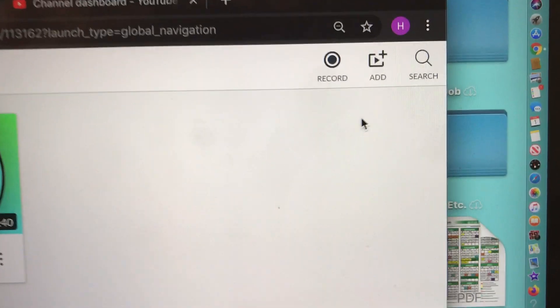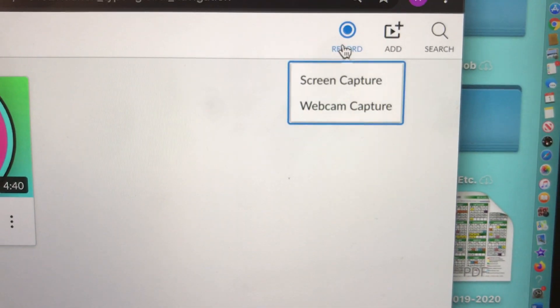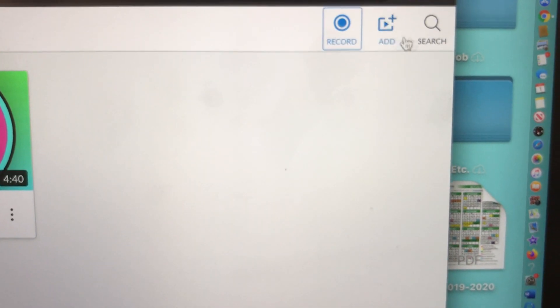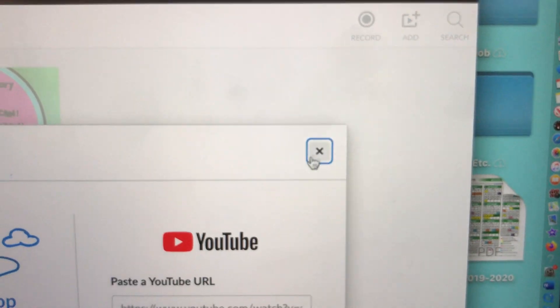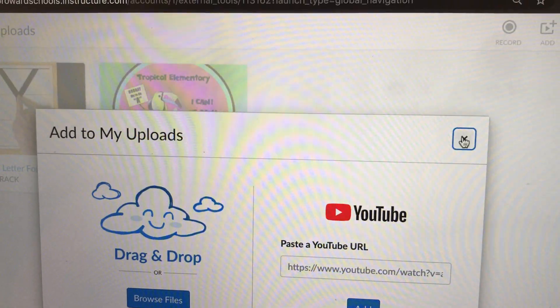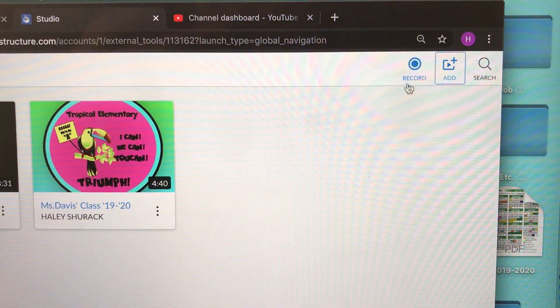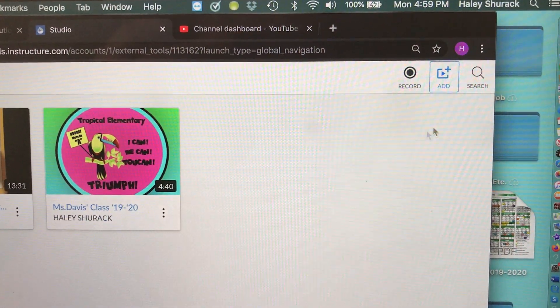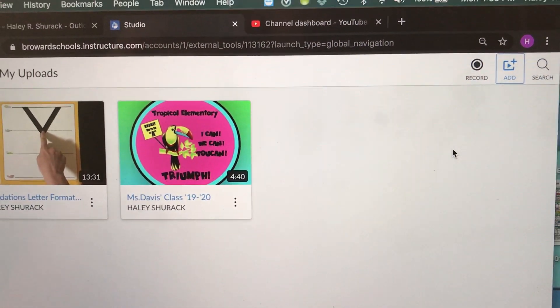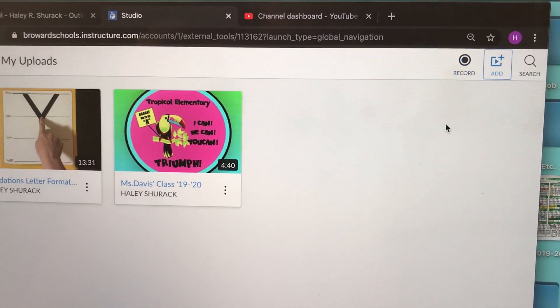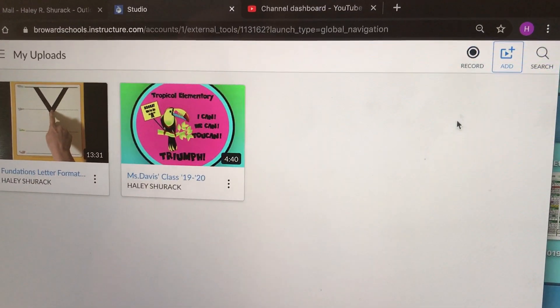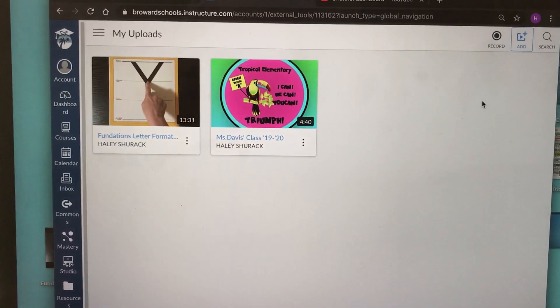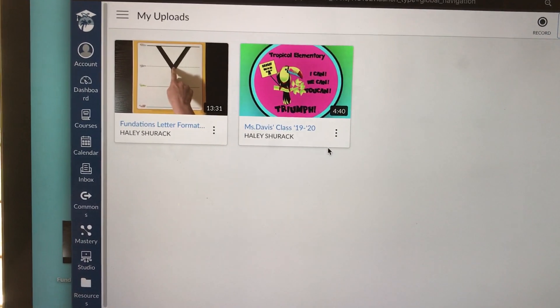At the top right hand corner, Canvas gives you options. You can record a video live or you can add a video through YouTube or your web browser. I can do another video on how to upload videos to Canvas if anybody is struggling with this. But the focus of this video is the closed captions.